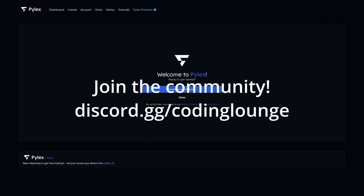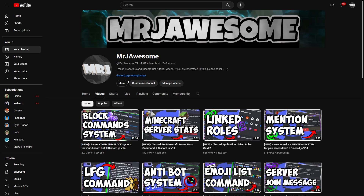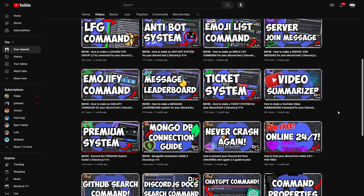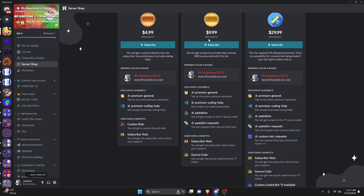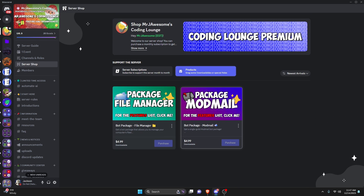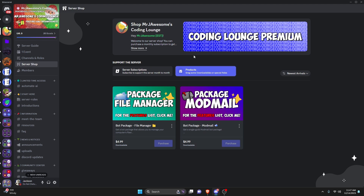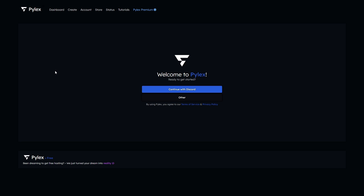This is how you can host your Discord bot online 24/7 for free. Before I show you how to do this, if you're interested in getting the source code from all of my videos, you can get a God or Super tier on YouTube, or a God tier on Discord. You can also get any of the bot packages — there's an AI bot package as well. All of this will be in the description below.